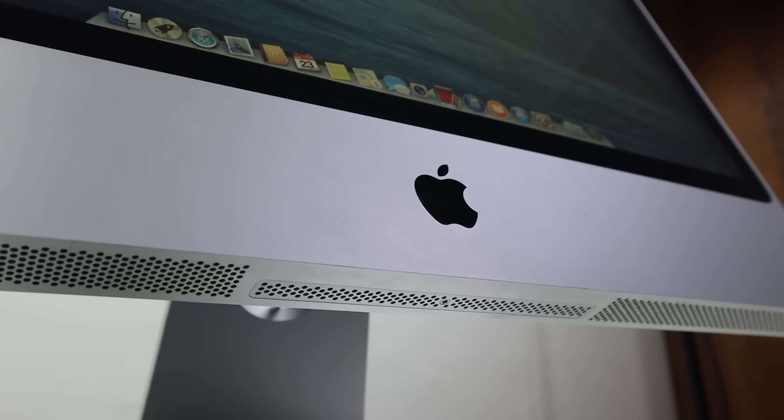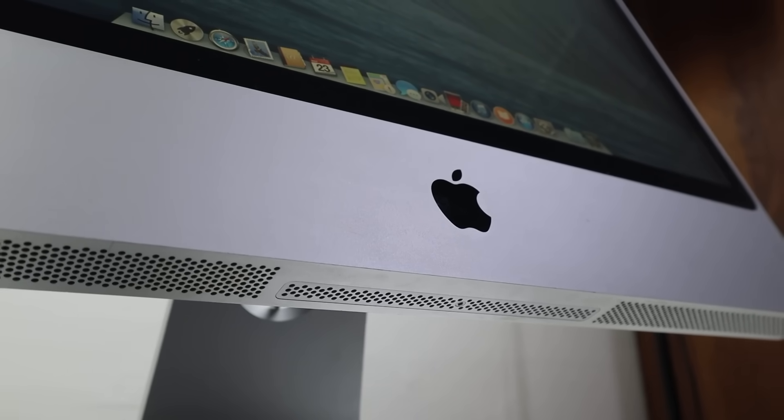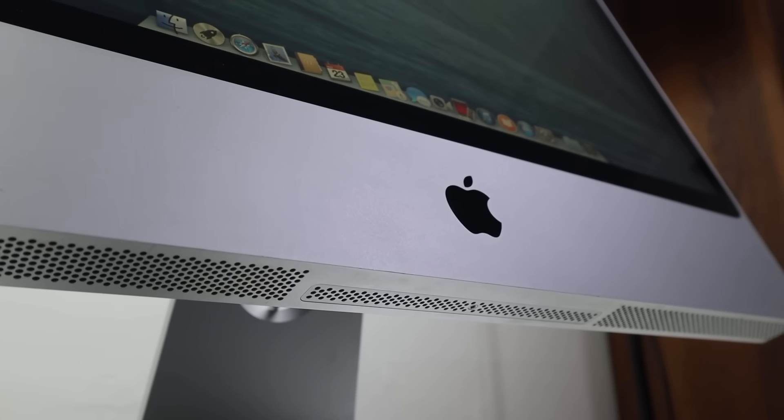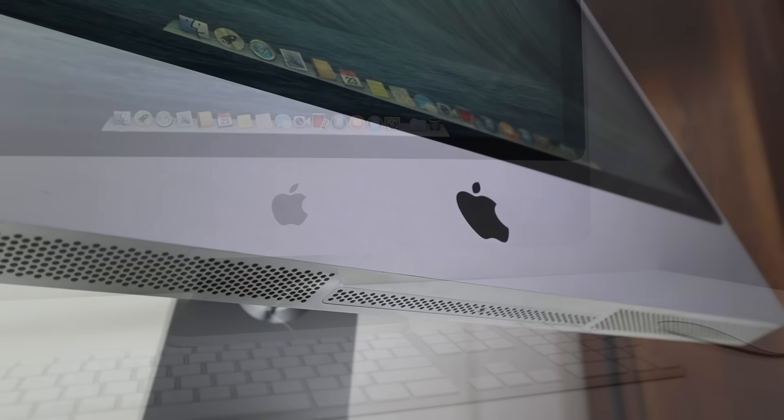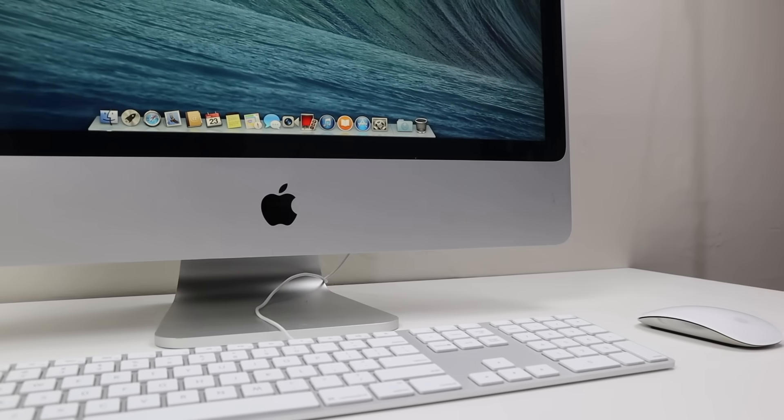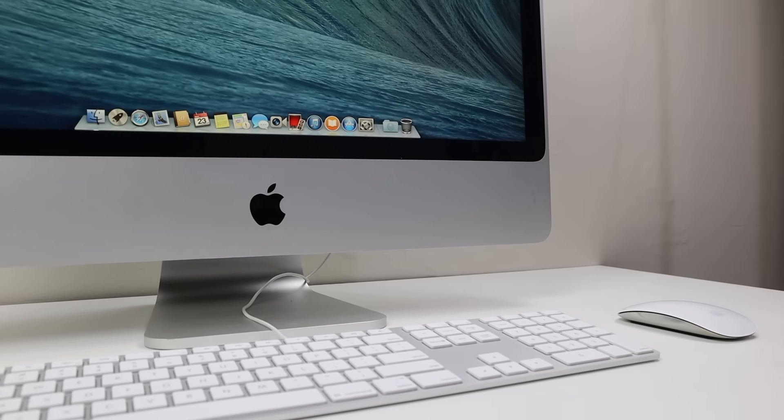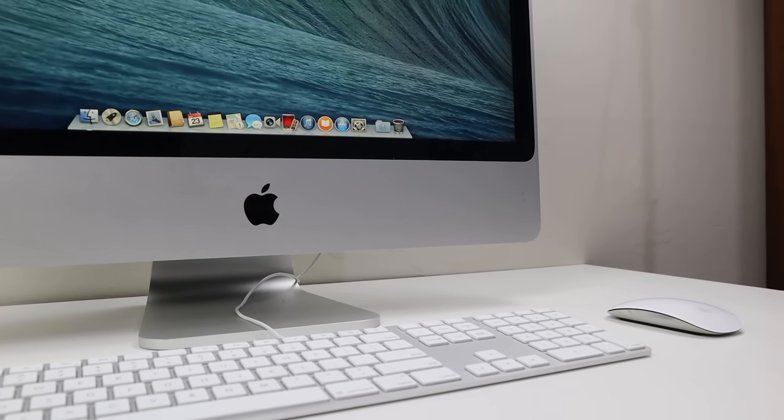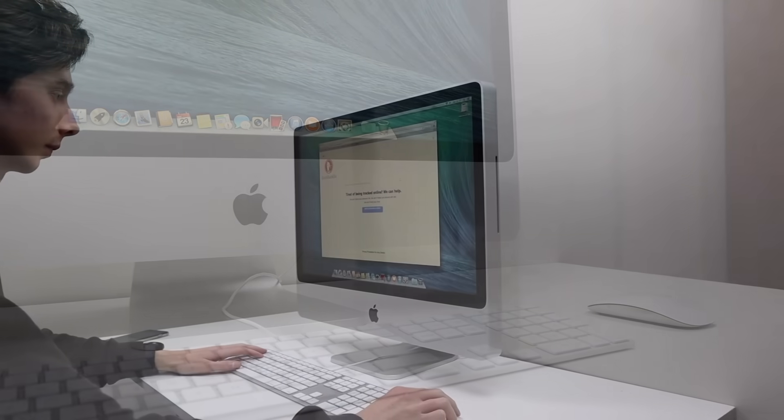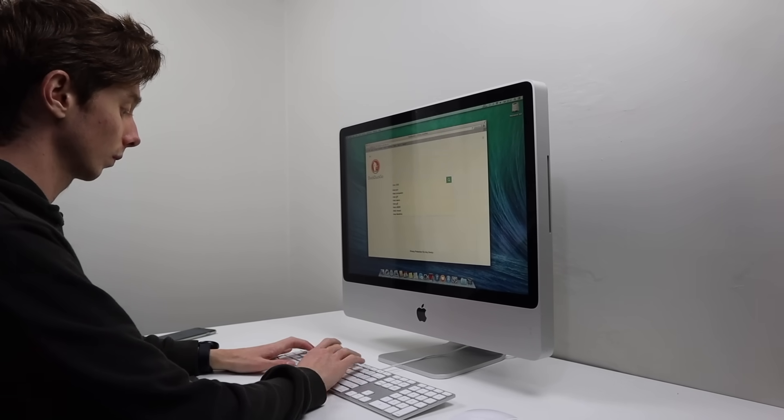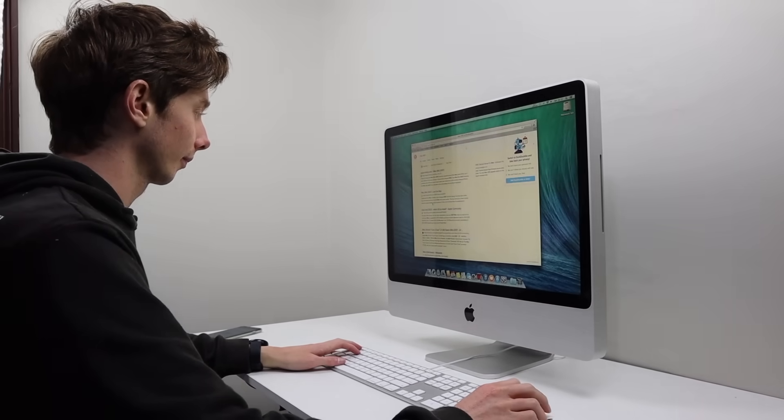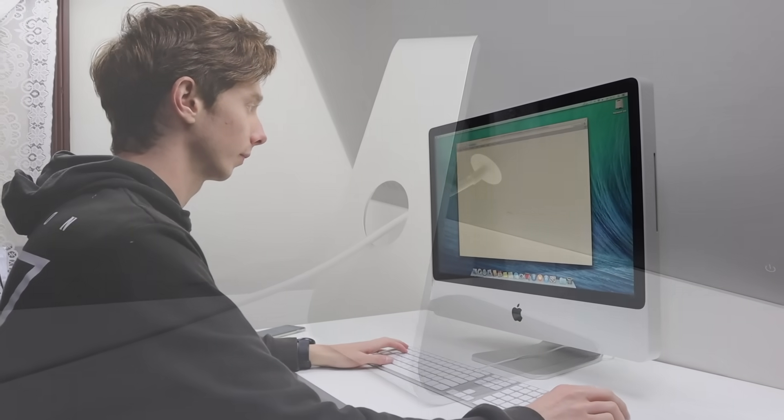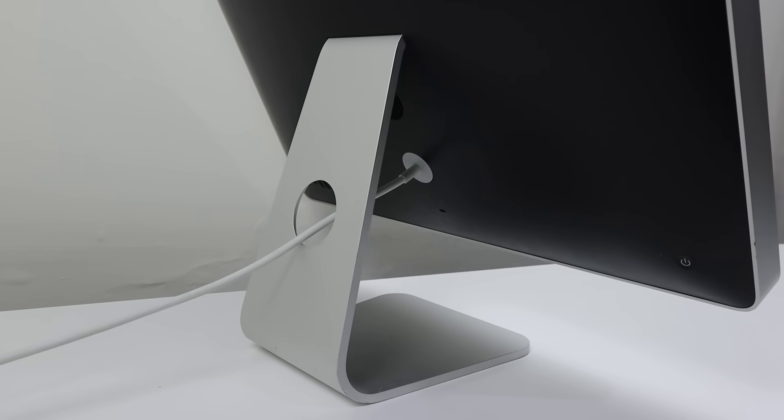So this is it, a restored 2007 iMac that I received for free. With a thorough cleaning, new thermal paste and an SSD we've revived this 13 year old Mac. While it's quite old it's still capable of basic computer tasks such as watching YouTube videos, web browsing and so on. As it can run a large number of macOS versions it's also great for running old software.